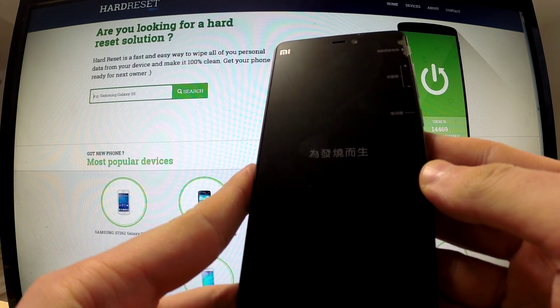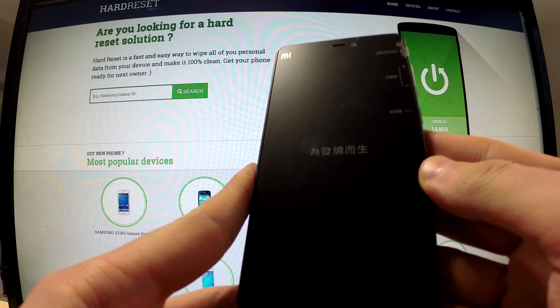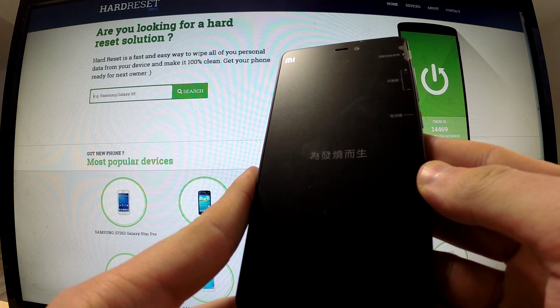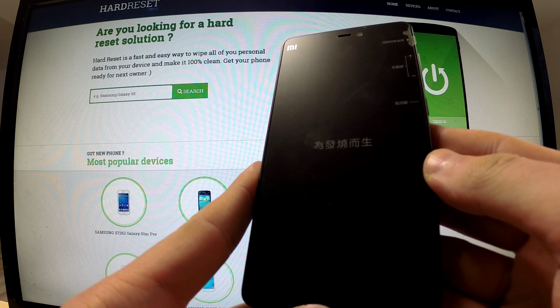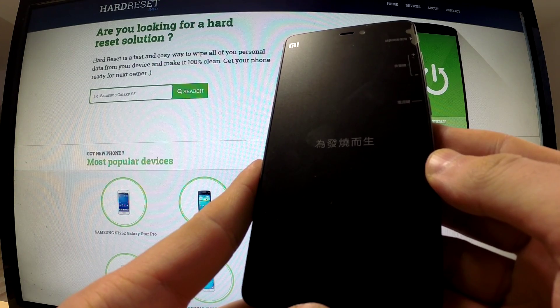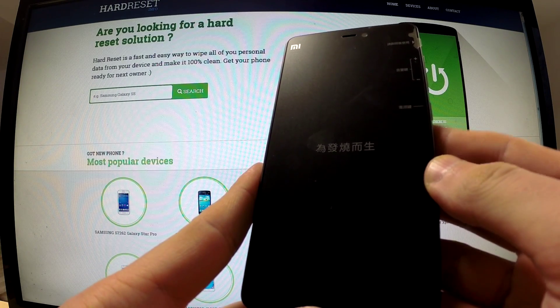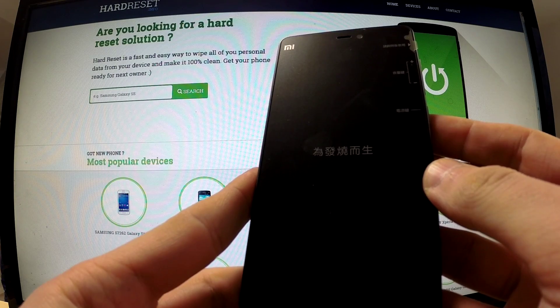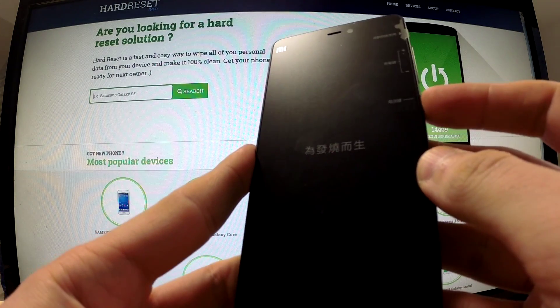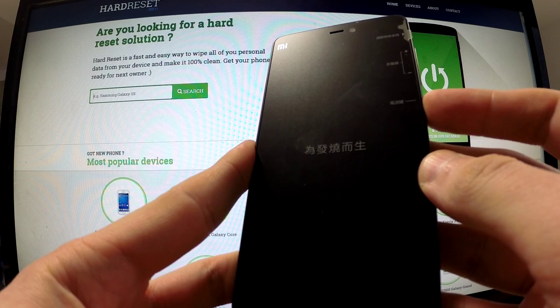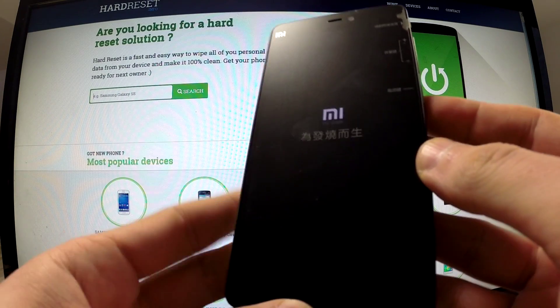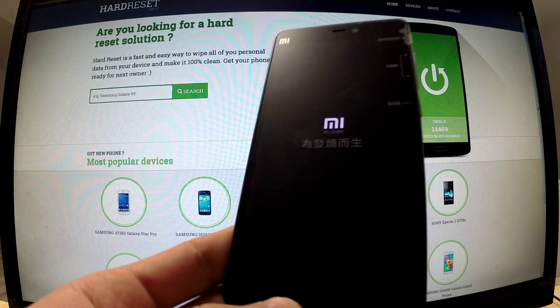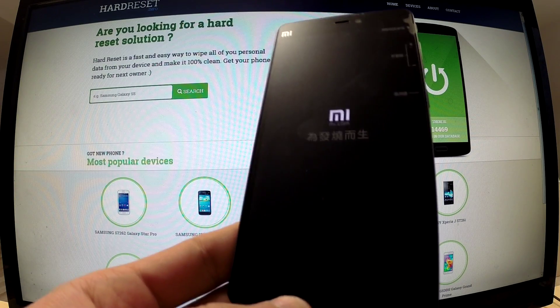And wait until our phone is turned on again. Now we can hold the power button to switch our phone on. And our phone is powering on.